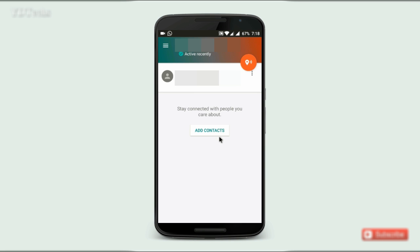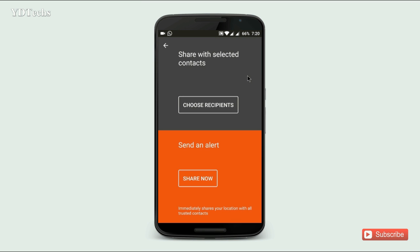Here is the option to add your contacts. I already added one contact. By clicking here you will share your location with selected contacts, and you will also immediately share your location with all trusted contacts. If you deny the request and you do not answer in 5 minutes, your location will be automatically shared by this application.